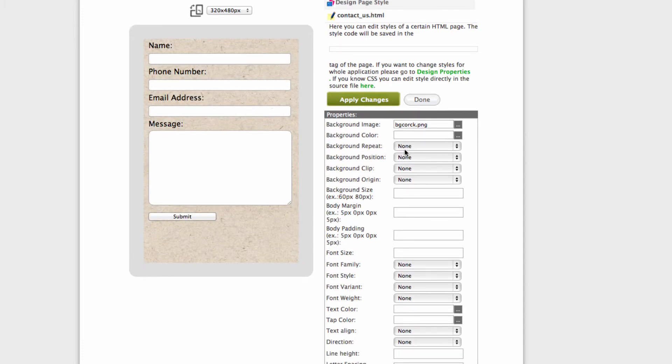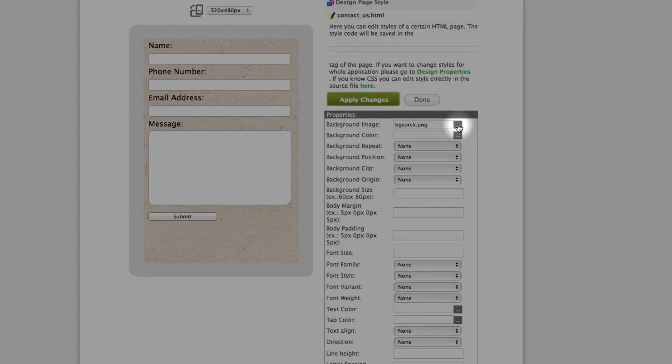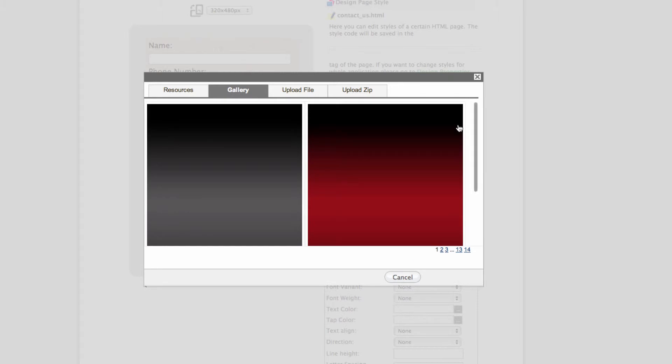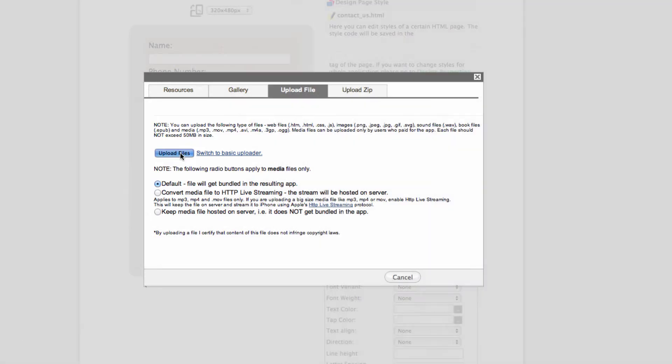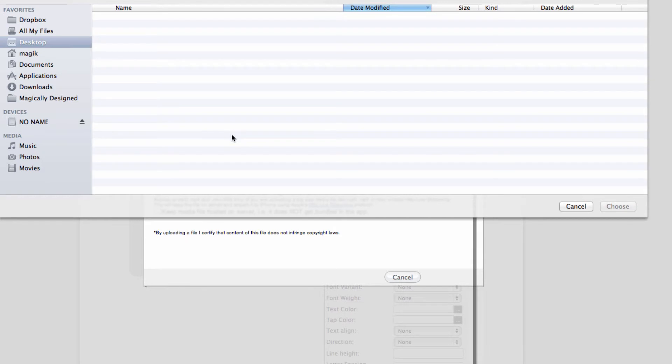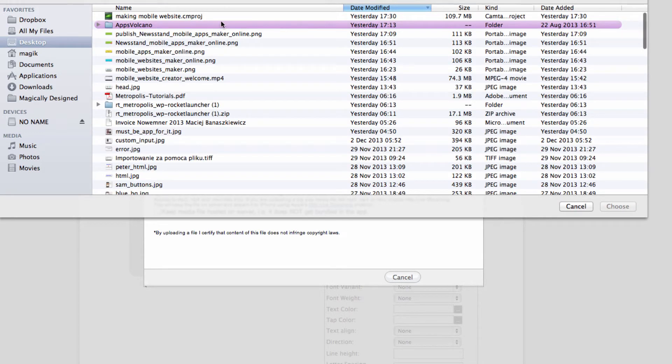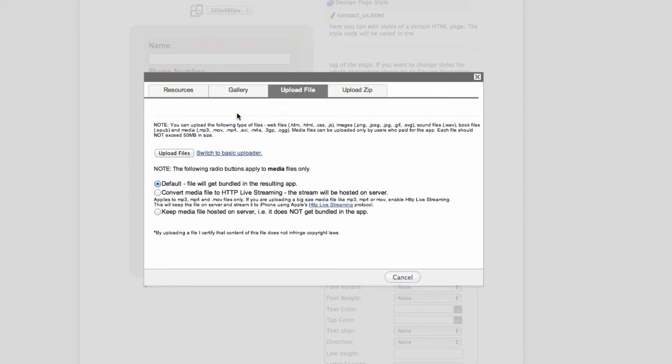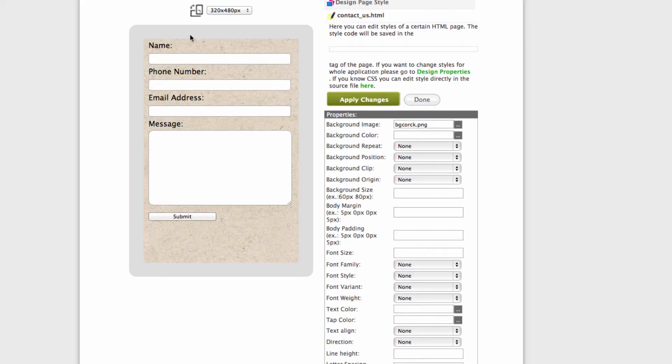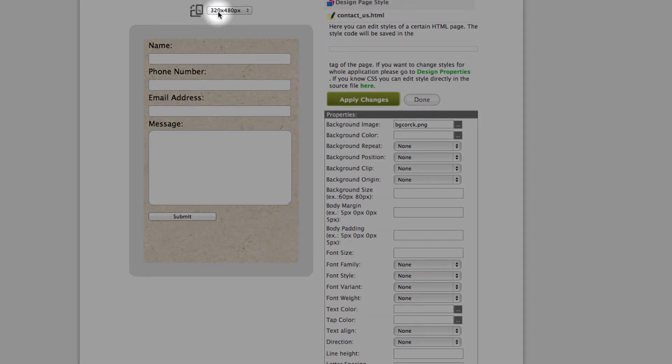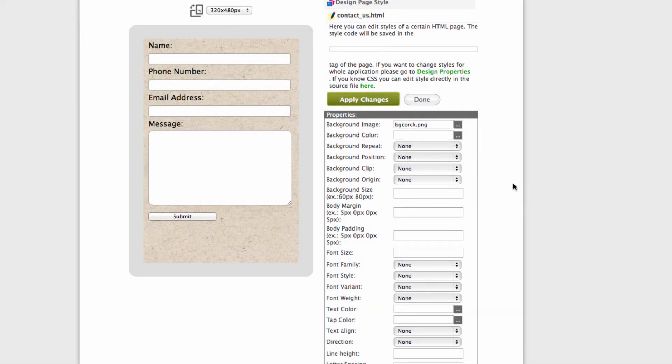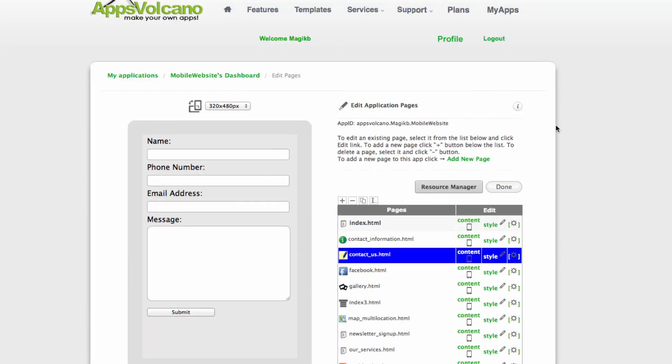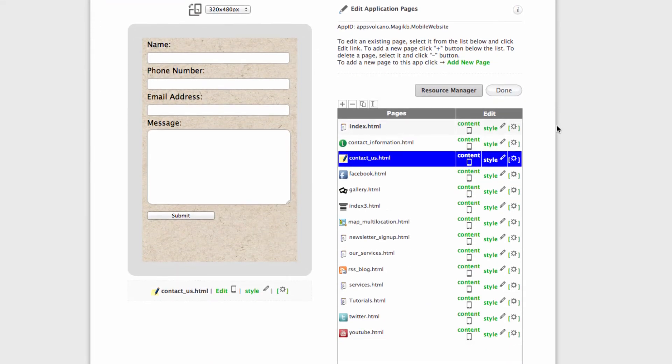If you like to input your own background image, let's go back to our resource manager and in here click upload file, and select the image which you like to input as a background. Image needs to be 320 by 480 or any height. As soon as it is done please remember to click apply changes before clicking done and that's it.